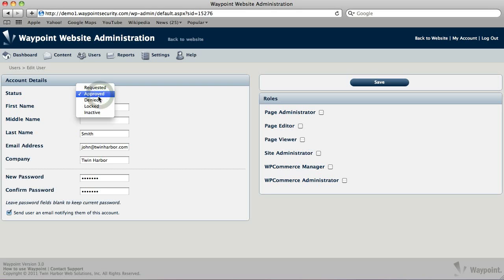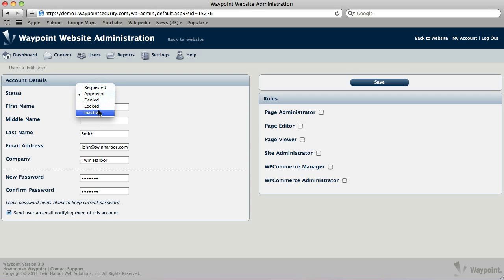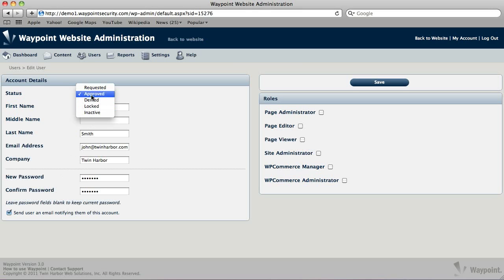Also, right here at the top, when you're creating a new account, it doesn't usually matter, but it's in the Edit screen as well, is Status. And there's several different statuses here to keep track of. If someone's requested an account or if they've been denied for some reason, you can choose any of these options. The only one that allows you to actually log in is Approved, so we'll leave that as Approved right now.